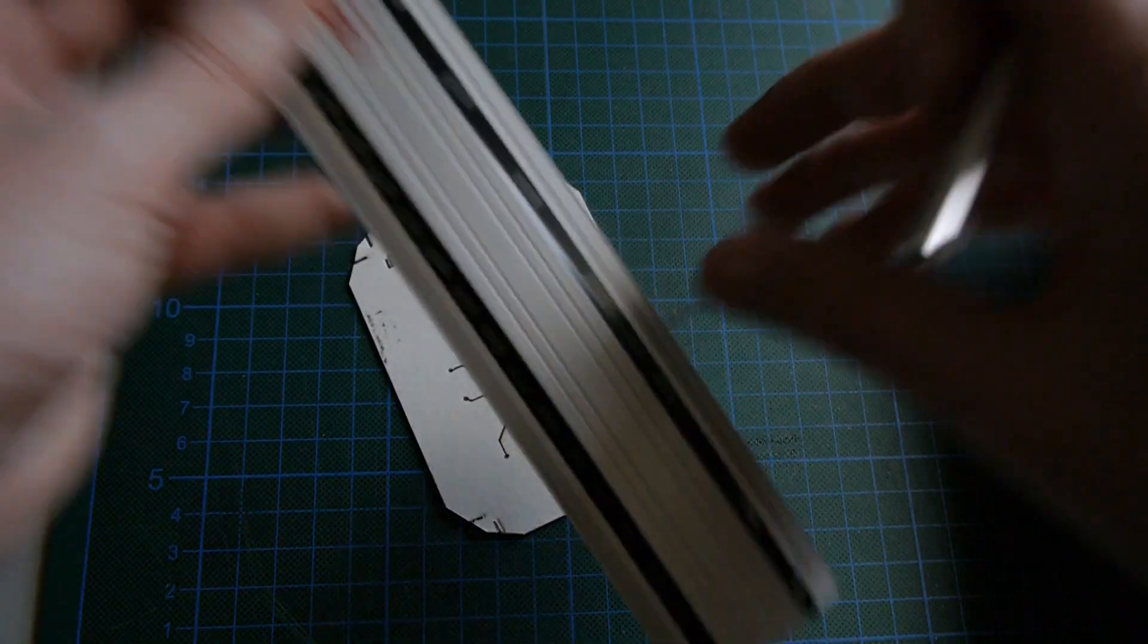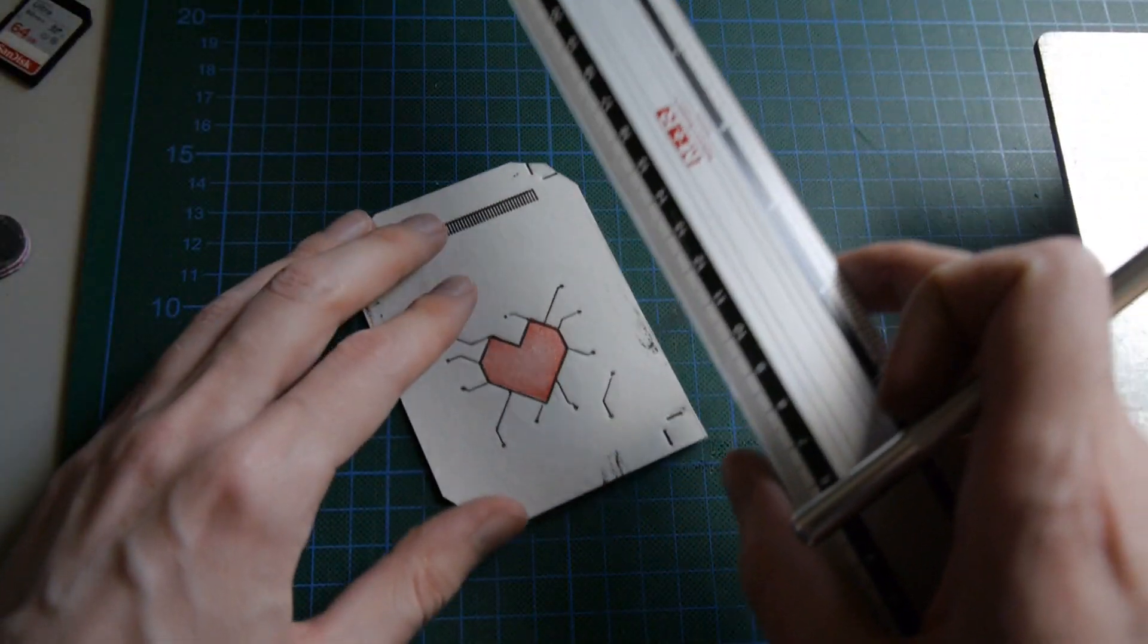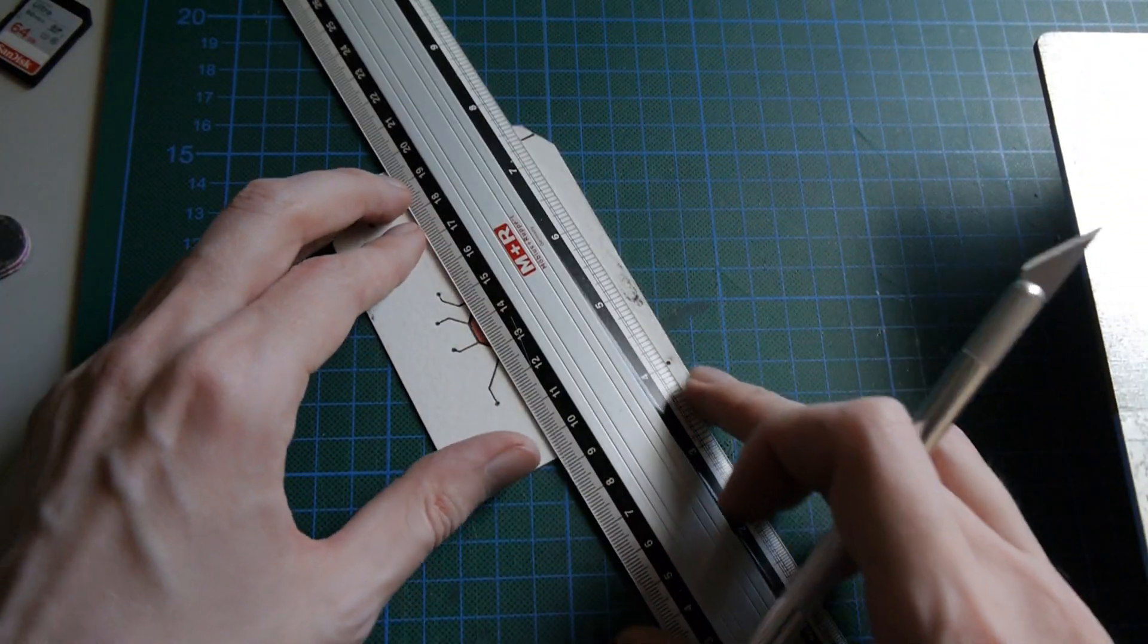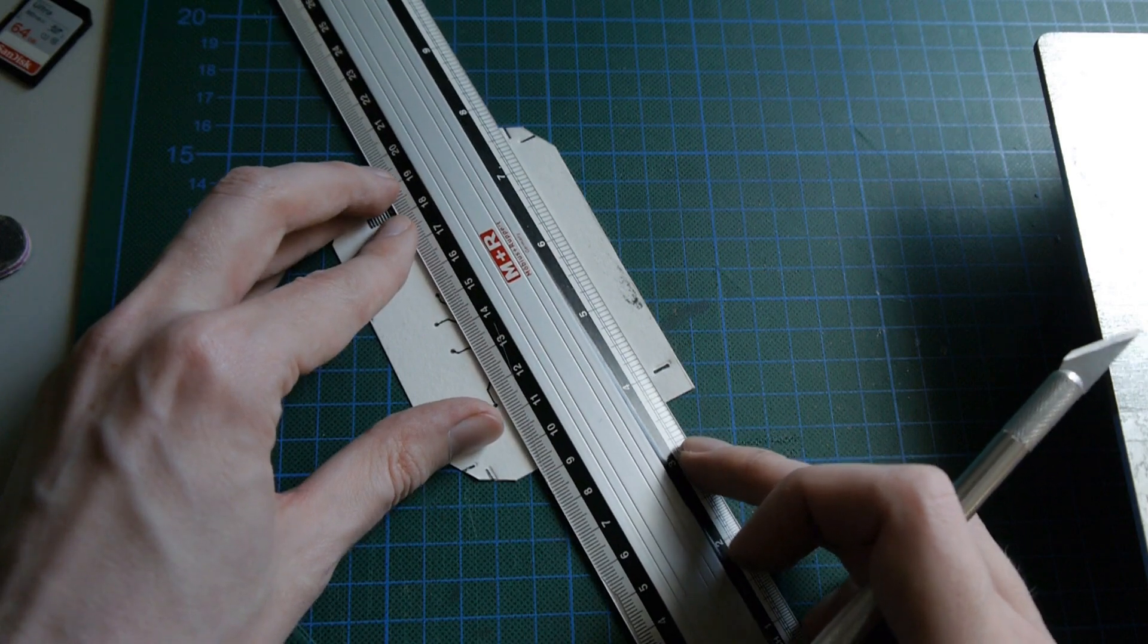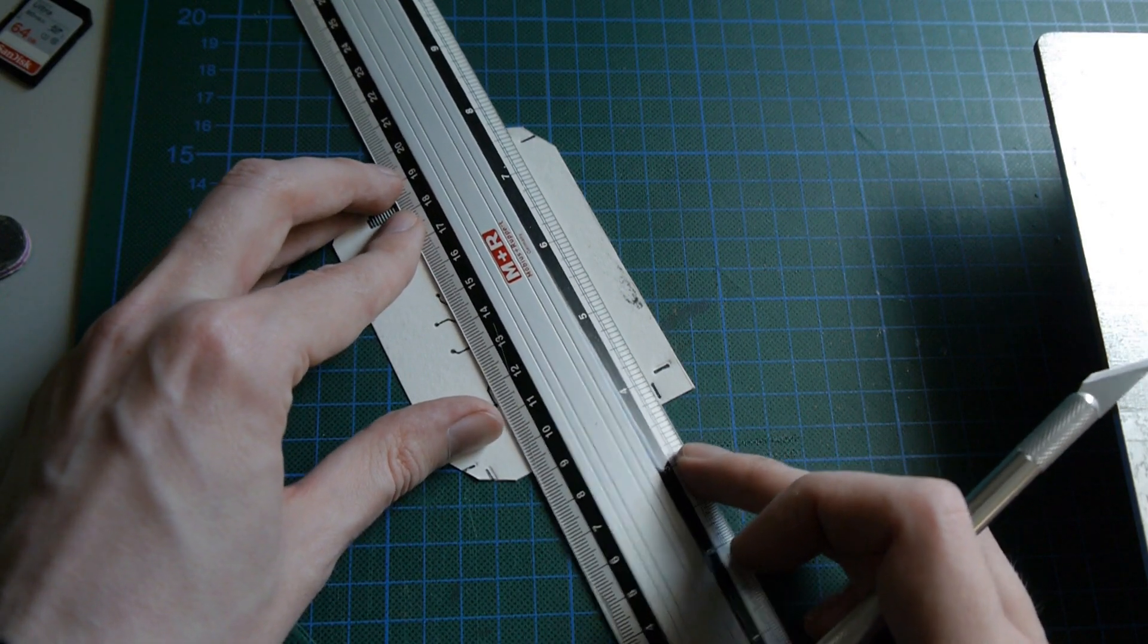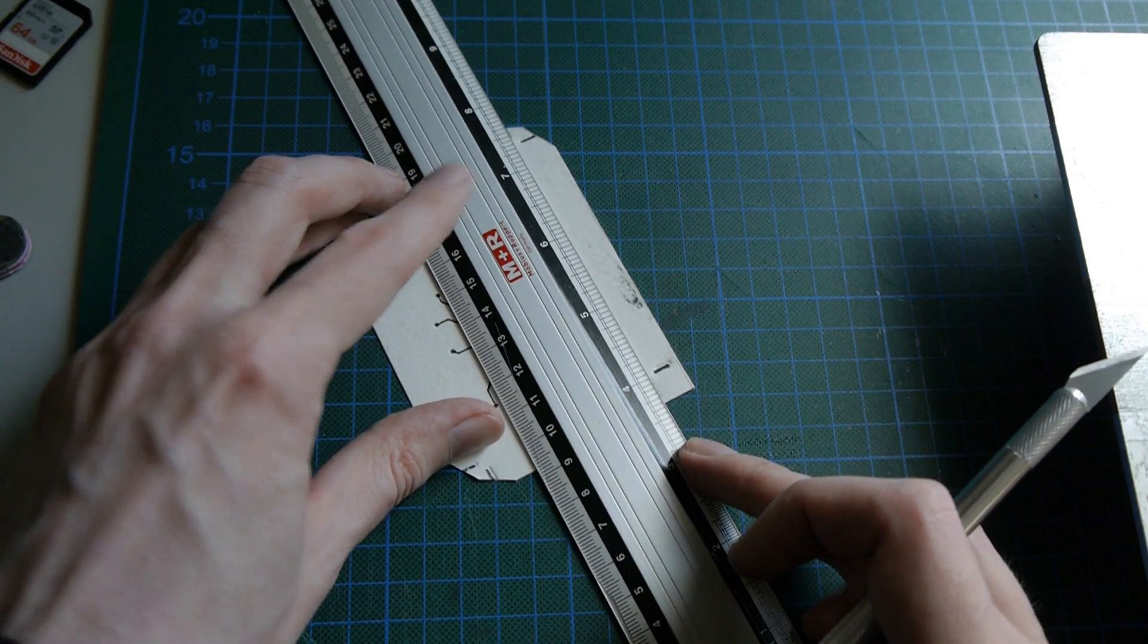Once all the cards have been printed, I use the crop marks to cut out each card using an exacto blade and a ruler.